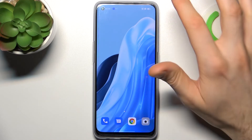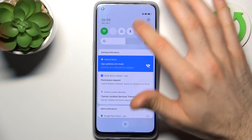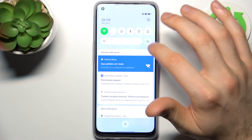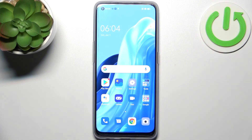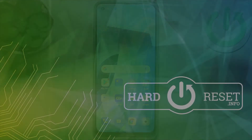And that's it. Thanks for watching. If you find this tutorial useful, don't forget to hit that like button and subscribe to our channel.